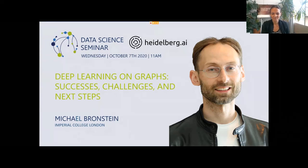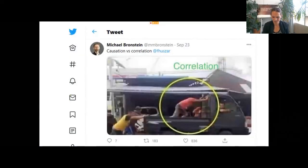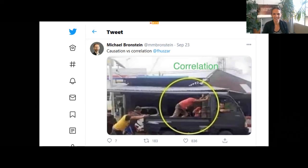I saw a great keynote by Michael at NeurIPS 2019, which eventually led to this invitation today. I'm also following him on Twitter, and what I like is that he sometimes shares quite a sense of humor. I'm really looking forward to his talk. Questions will be handled by Paul Jäger — please use your respective chats.